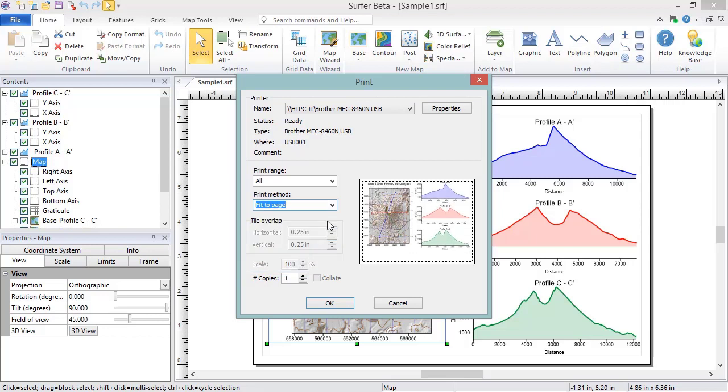Fit to Page reduces the size of everything in the Plot Document window until it all fits within the Page Size, as defined within the Page Setup dialog.